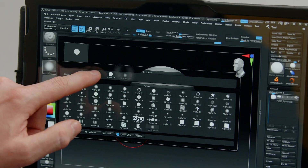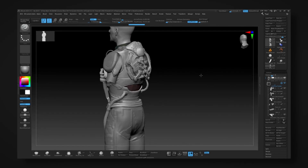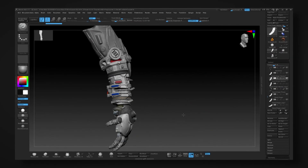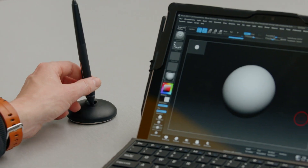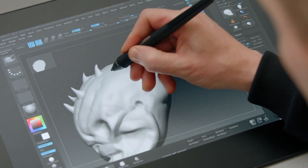In this Domestika course, I'll teach you how to digitally sculpt realistic characters, with a focus on organic and hard surfaces. For the final project, you'll create a 3D cinematic-style bust all in ZBrush.